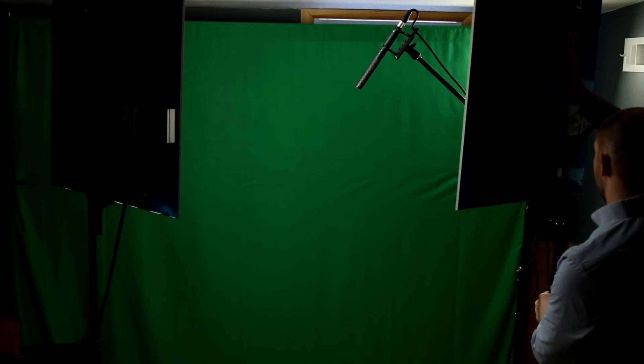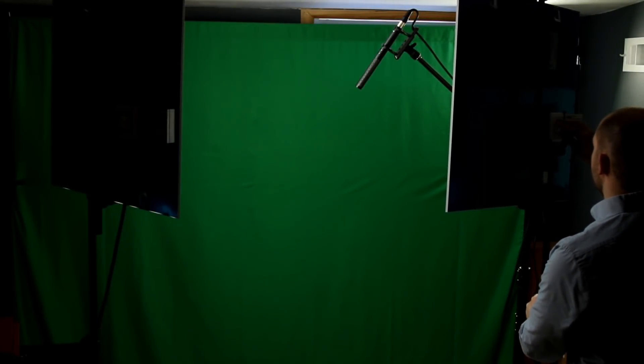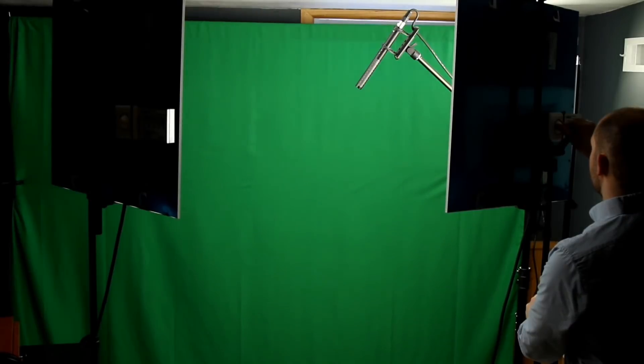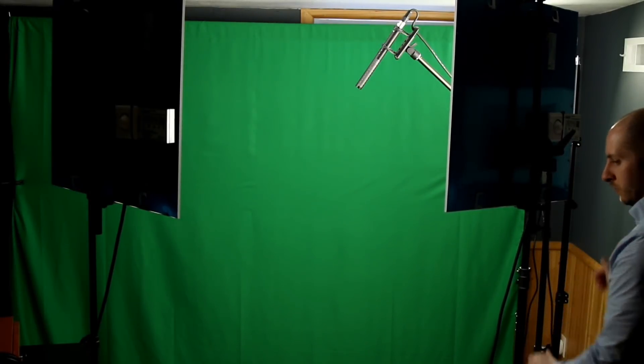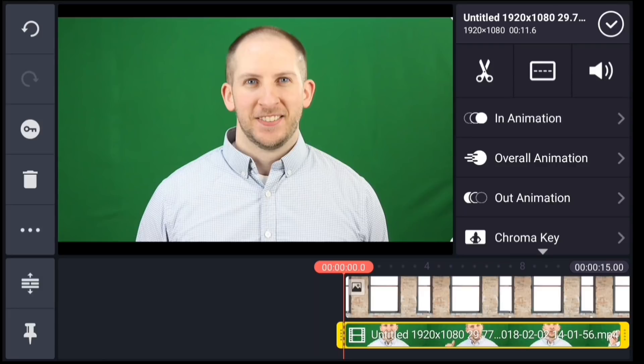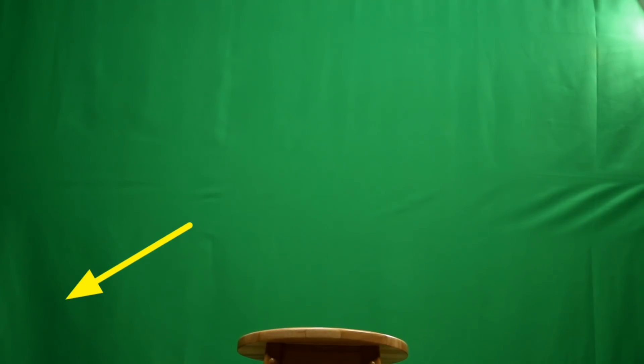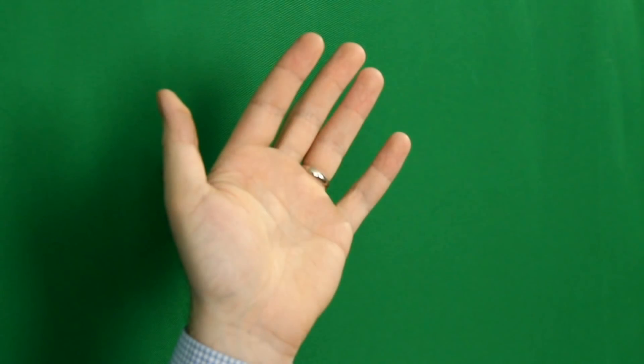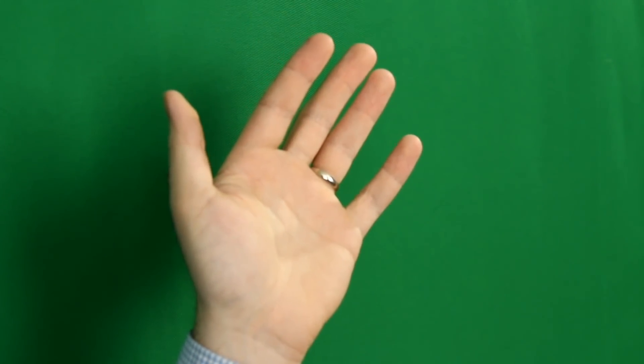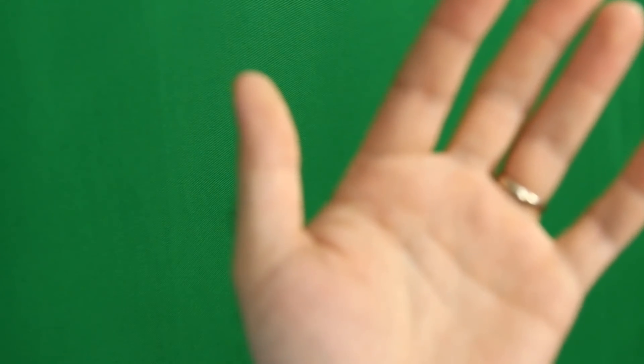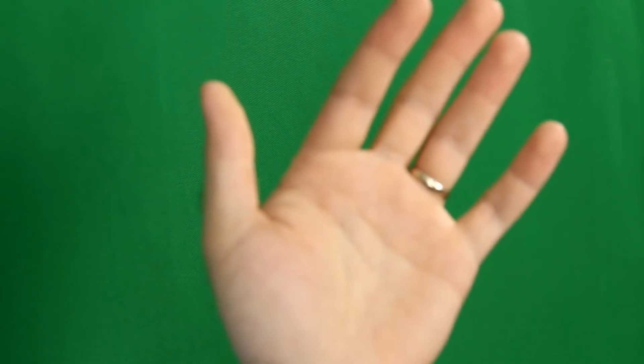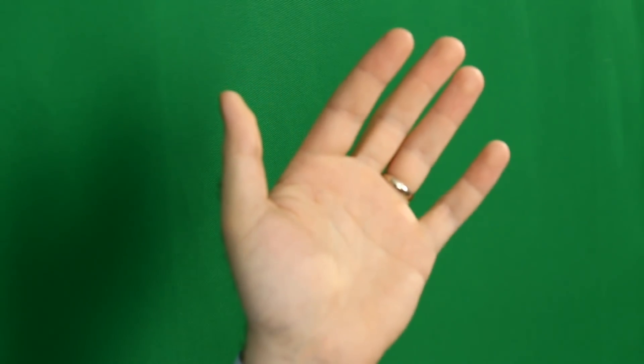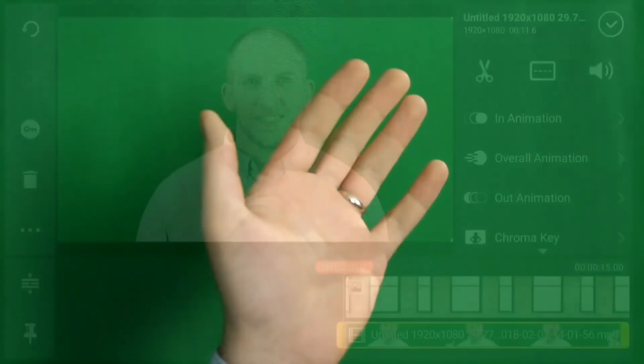Another thing that will help is to make sure the background is evenly lit with no shadows. Since the masked area, or transparent part of the image, is based on a color, you want that color to be consistent throughout the image. Darker or lighter tones could make it difficult for you to achieve a clean mask. Keeping some distance between the colored background and the subject will help you avoid shadows on the background and will also prevent the background color from reflecting or spilling onto your subject.